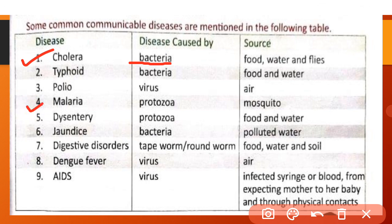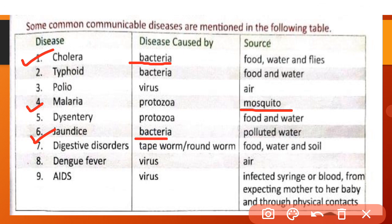If we do not drink clean water, we can get communicable diseases like jaundice, cholera, typhoid and digestive disorders. Jab hum water ko clean karke nahi peete hain to hume kuch communicable diseases ho sakti hain.